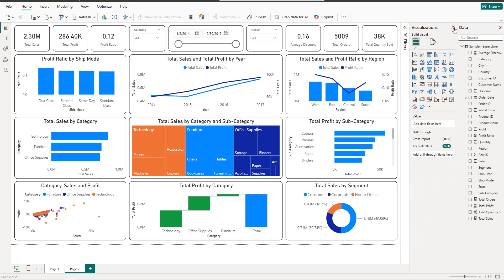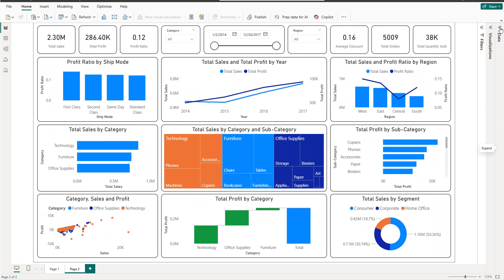Now if we close everything, we have exactly the same dashboard completed. For the insights of this dashboard, I'll put all the details in the description — the problem statement, the different charts, the insights from each chart, and the KPIs — which makes it easier to understand and explain in your projects. That's it for this tutorial, I hope you've learned new things. Thanks for watching and see you in the next tutorial.